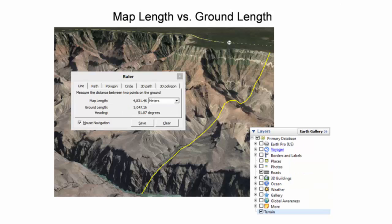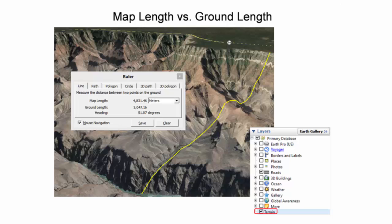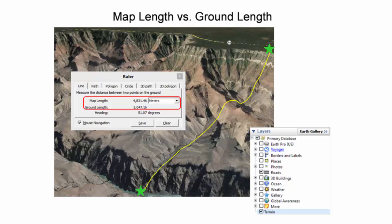To show the effect of topography on the difference between map length and ground length, a line measurement was made in the Grand Canyon. To make sure that the topography is visible, select the terrain layer from the layers panel. One point was selected on the Grand Canyon's south rim, and the other point was selected at the base of the canyon near the Colorado River. The map length, or horizontal distance, in this location was approximately 200 meters shorter than the distance as measured along the ground.